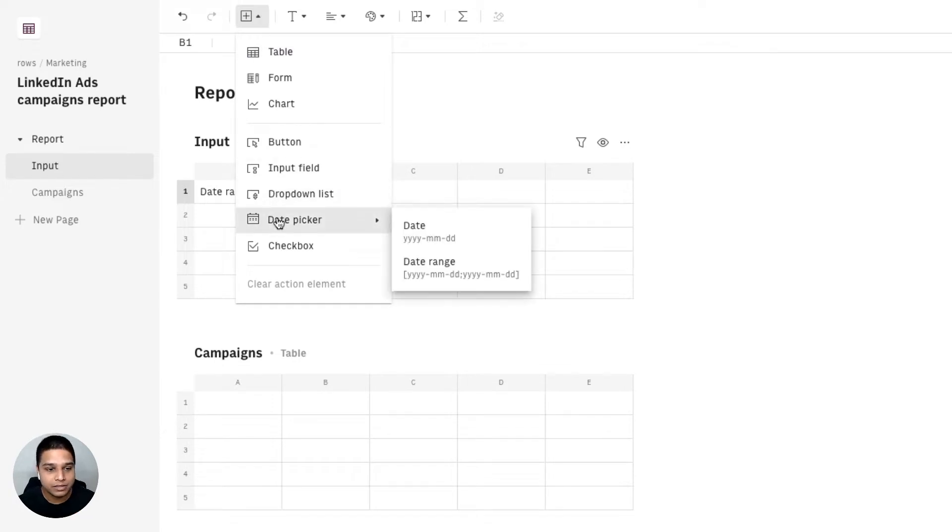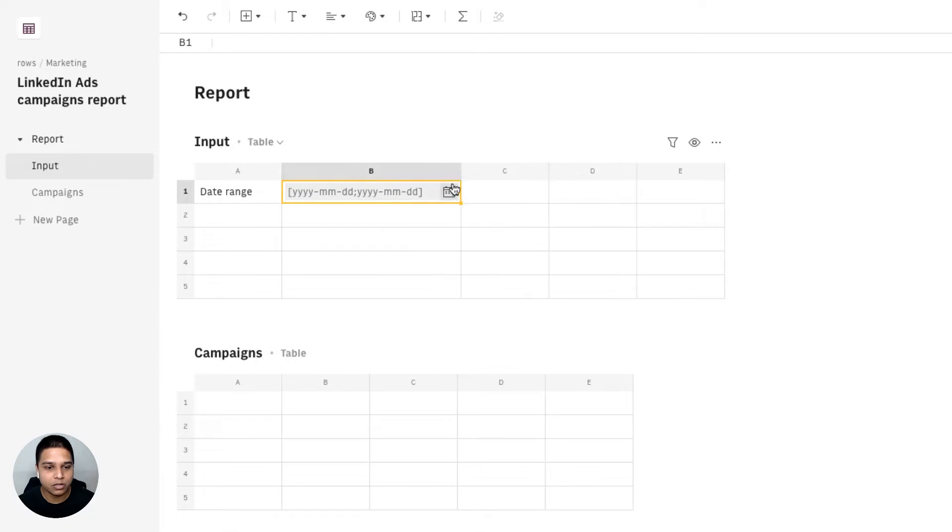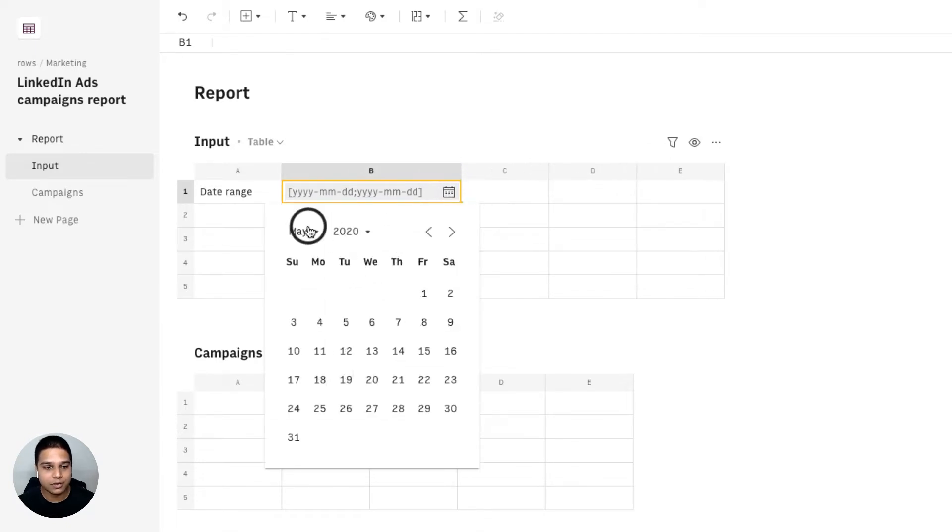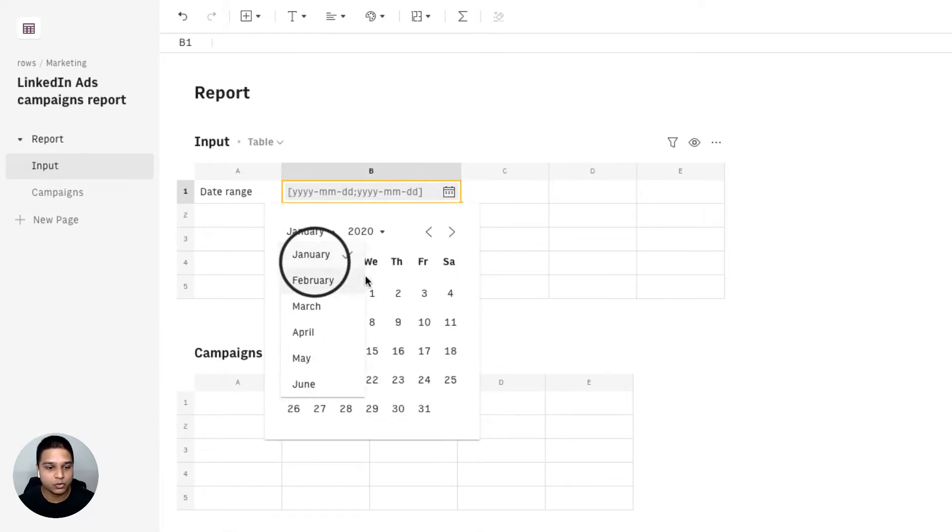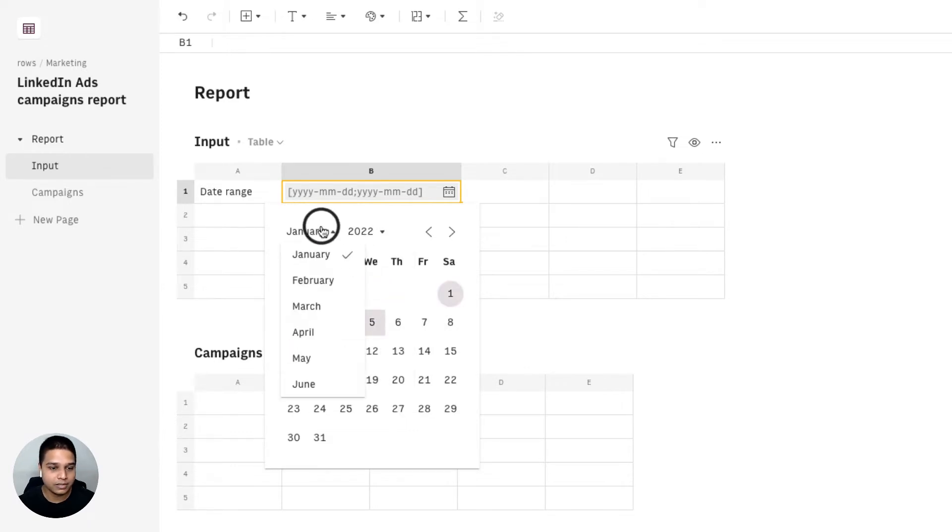And then choose the date range option right there. I'm going to expand this column a little bit. For the date range, I'm going to select all the way from January 2020 to today, so that's going to be May the 5th.